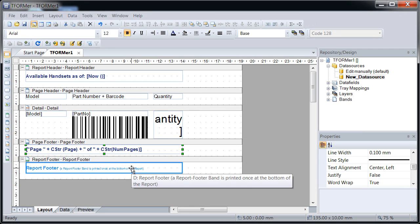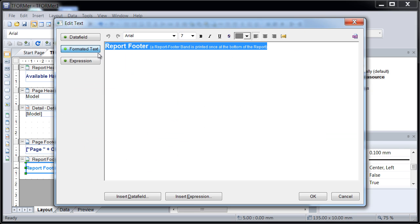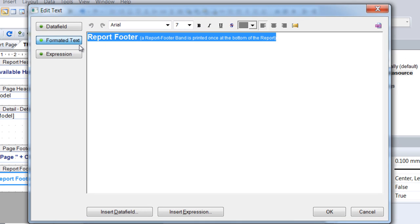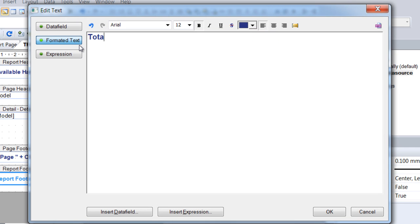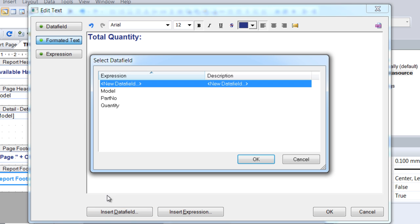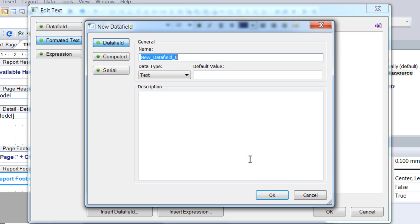The report footer is normally used to print totals. In this example, the total quantity of all articles will be computed. Replace the sample text. Then insert a data field representing the total amount, which is the sum of all individual quantities. This value must be calculated before it can be used in the layout. To do so, create a new computed data field.